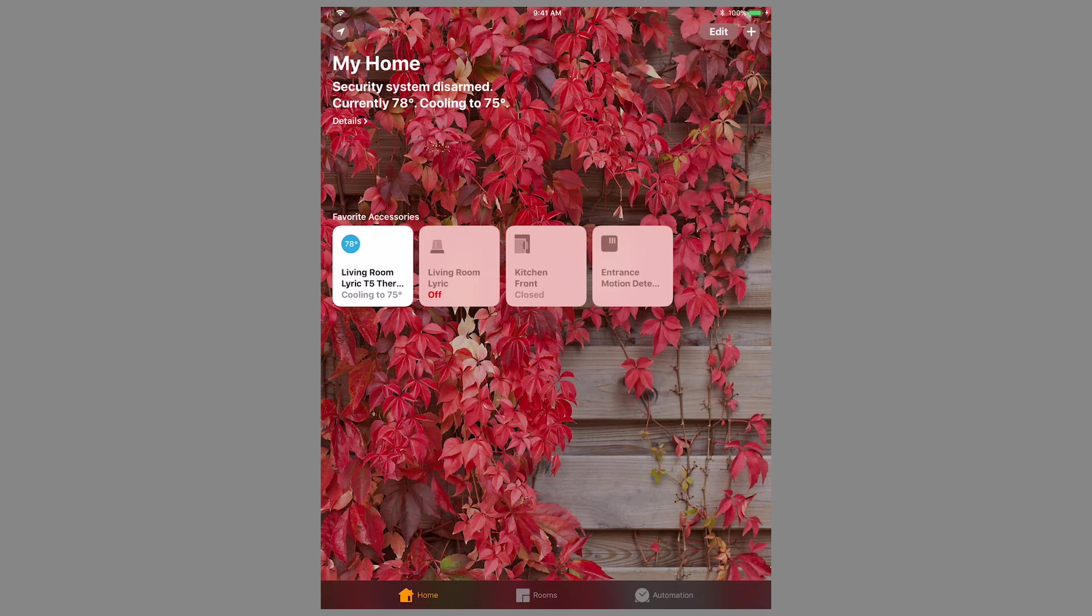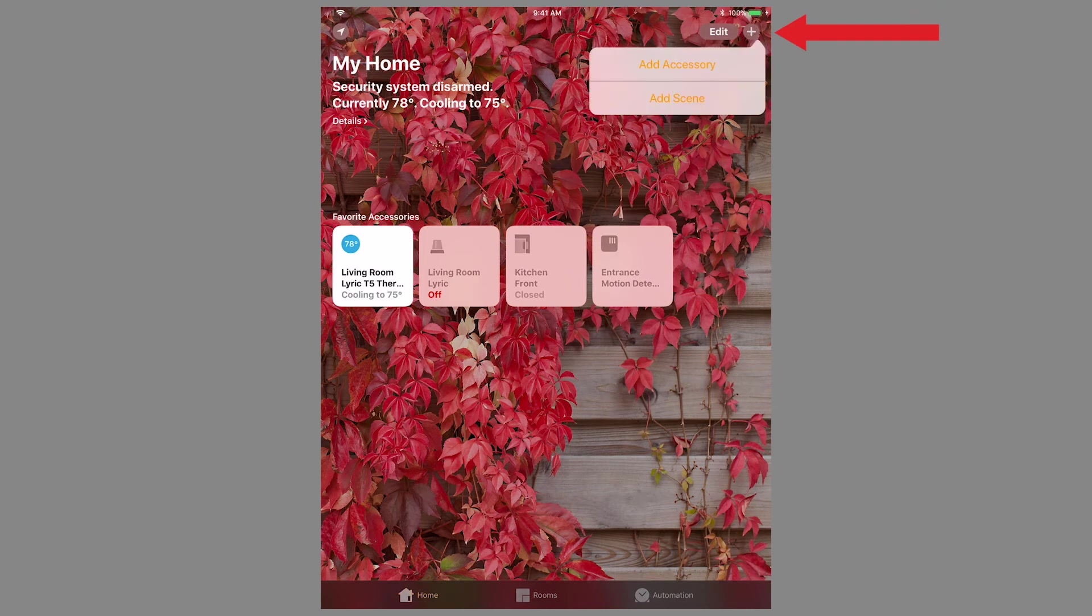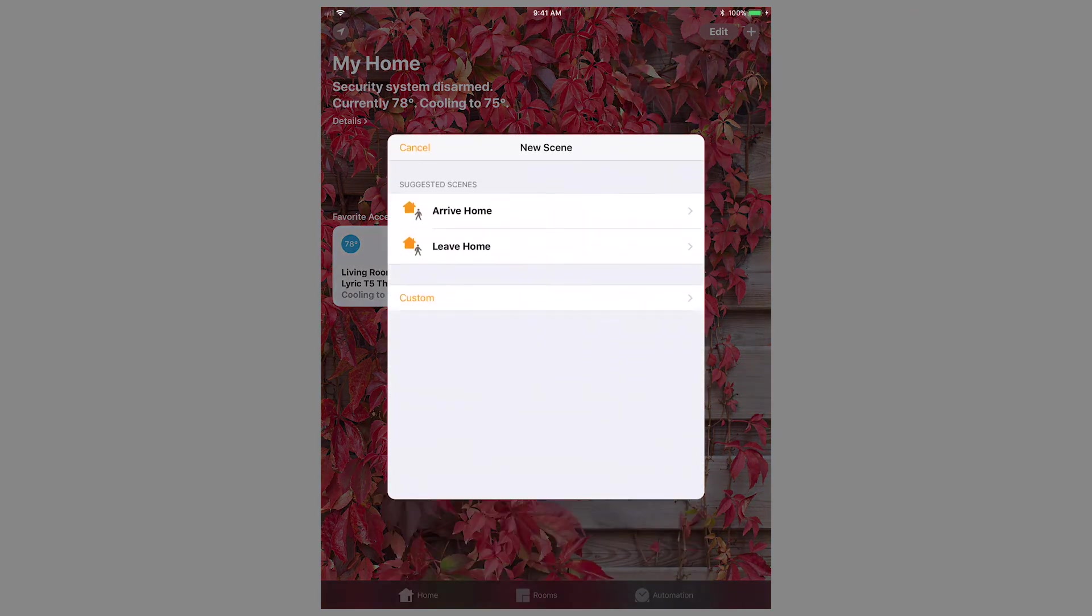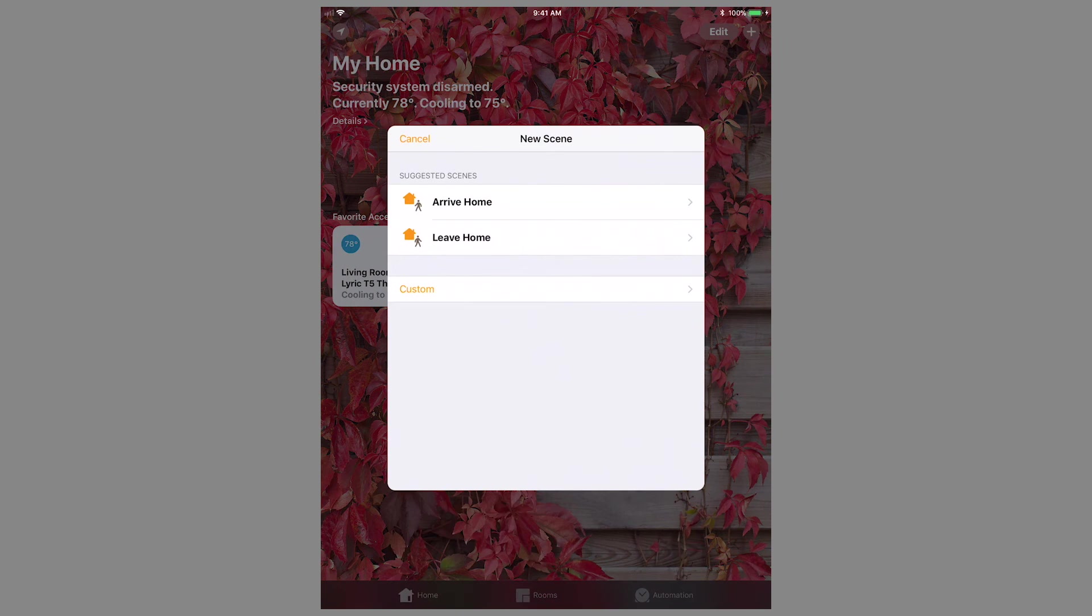To create a scene to allow multiple devices to work in tandem, click the plus symbol in the top right of the screen, then choose Add Scene. You can use the suggested scenes or create your own. For this video, we will create a scene for leaving home.